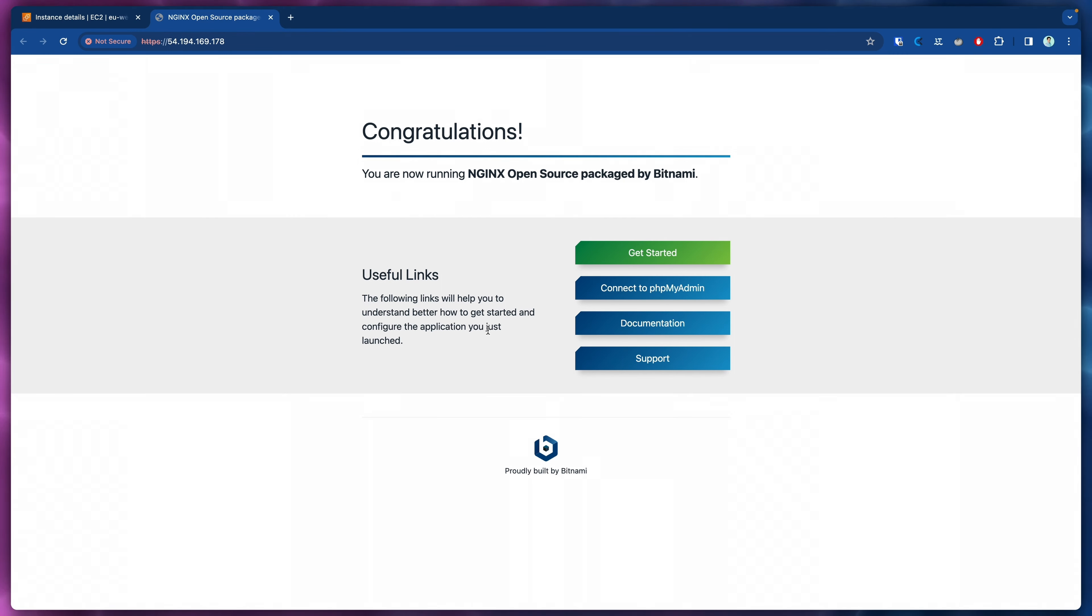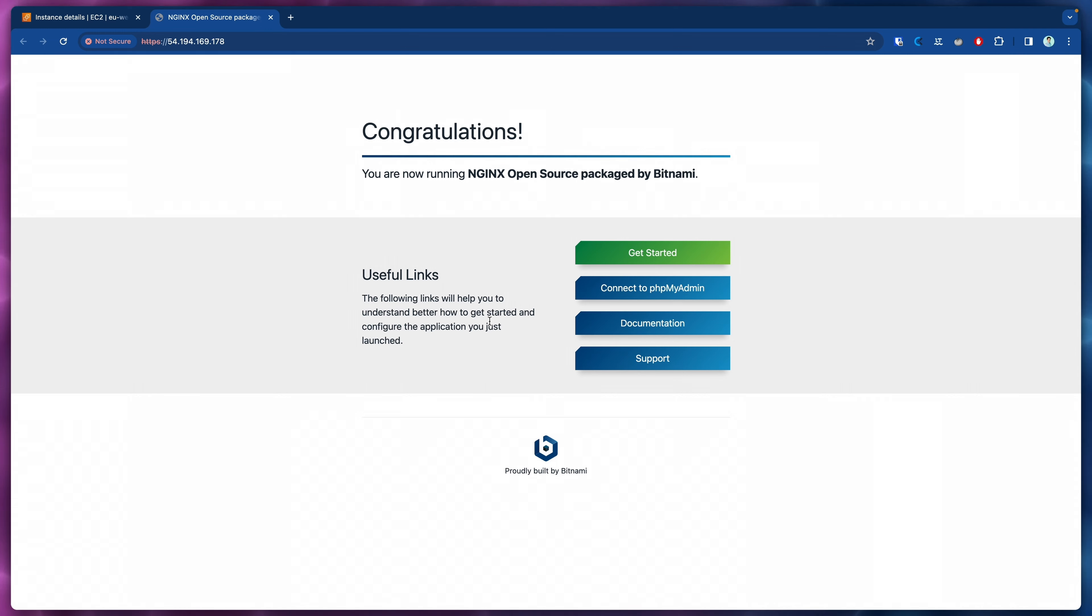Congratulations, you have just deployed your first EC2 instance running some software and doing everything with Terraform. There was nothing that we did in the console except for browsing some information so that we could add the correct values to Terraform. All the creation and management of all the resources was done via Terraform.